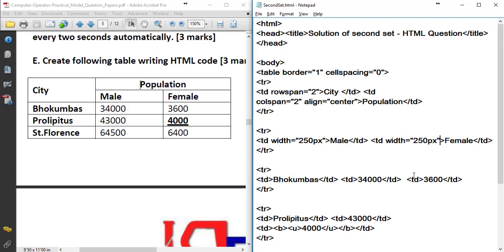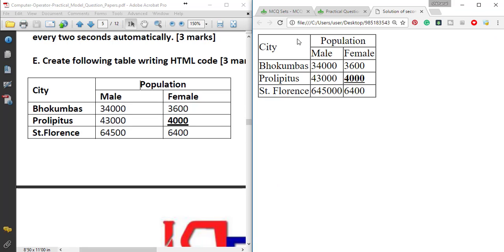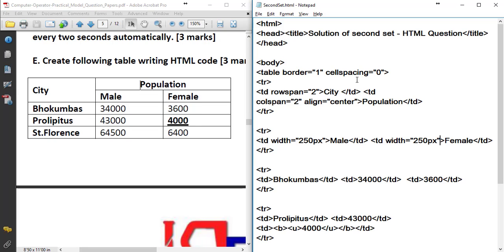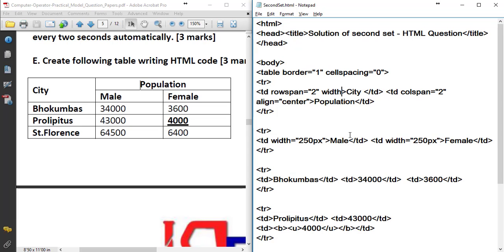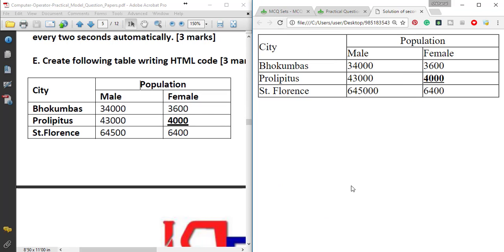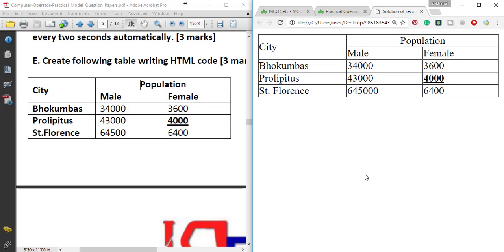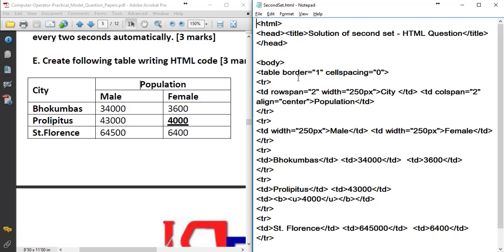The male and female cell width and column width for city is also set. td rowspan 2 width equals to 250 pixels. Save, reload — the actual output is shown. Zoom out — okay, so this is the solution. This HTML code is in the description.